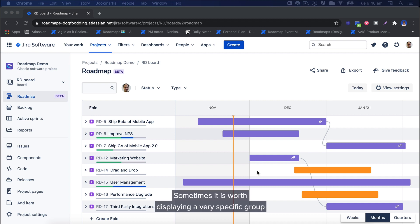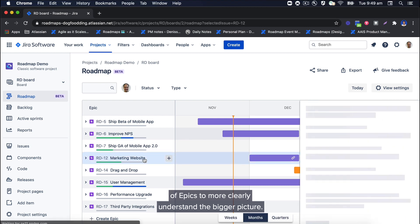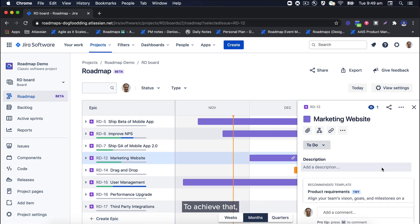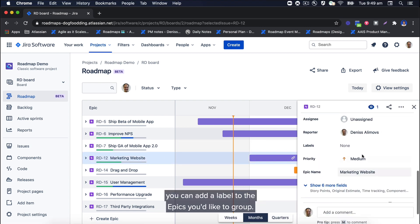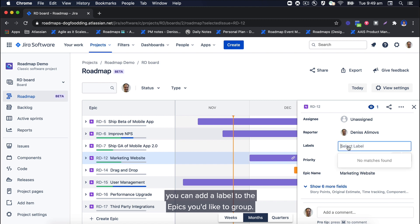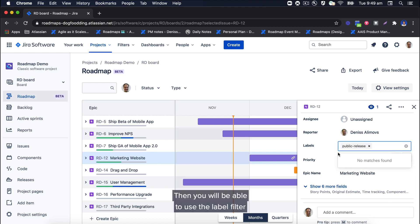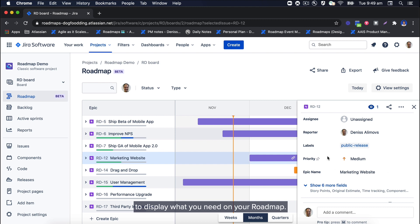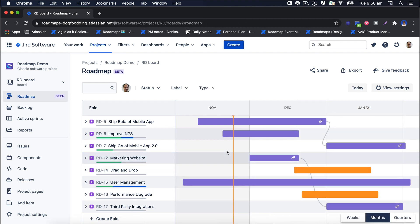Sometimes it is worth displaying a very specific group of epics to more clearly understand the bigger picture. To achieve that, you can add a label to the epics you'd like to group. Then you will be able to use the label filter to display what you need on your roadmap.